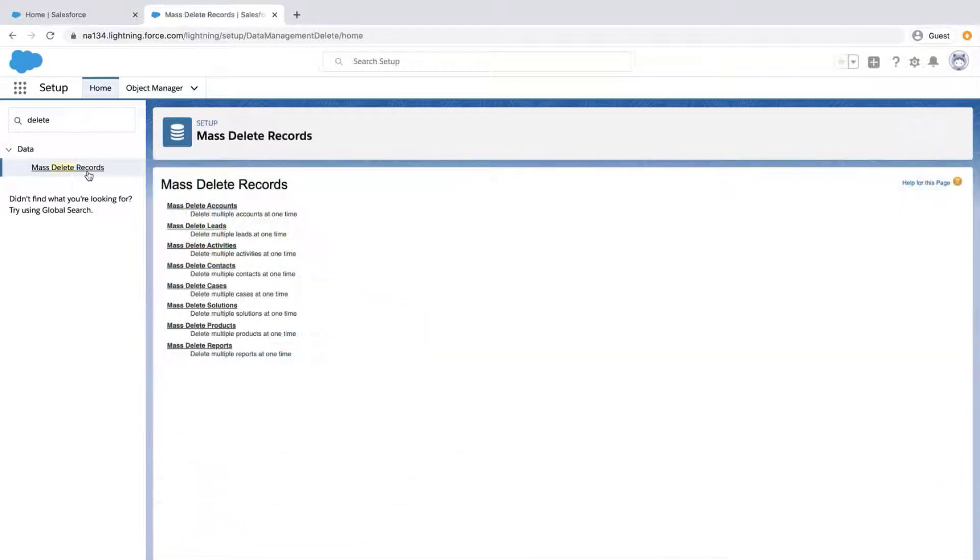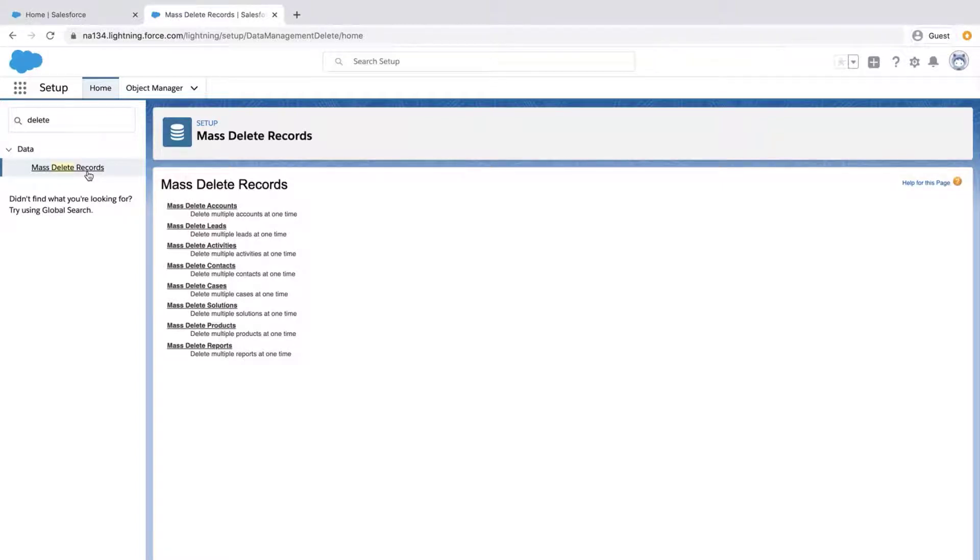On this page, select the object that you would like to mass-delete records for. Typically, all custom objects will be available and a few standard objects. I'll click Mass Delete Accounts.